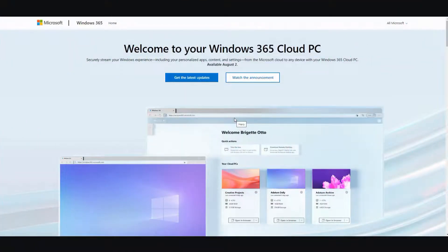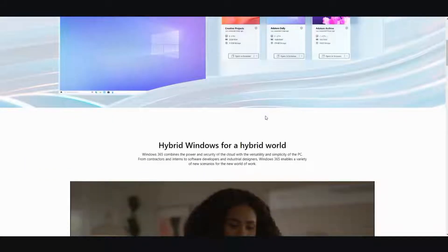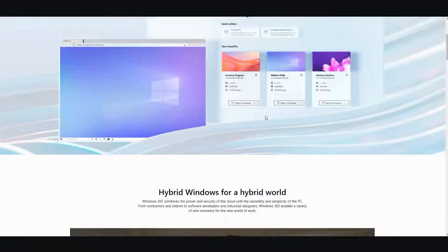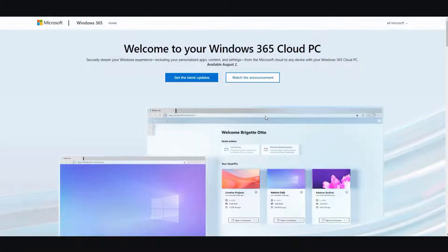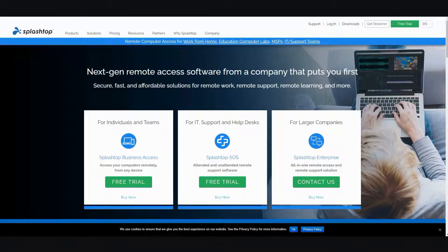What I propose, instead of using Windows 365 Cloud PC and paying $30 a month — mind you, this is speculation, it hasn't come out yet — but even at $30 a month or even $20 a month, it's still quite pricey. So my alternative would be to use a software called Splashtop.